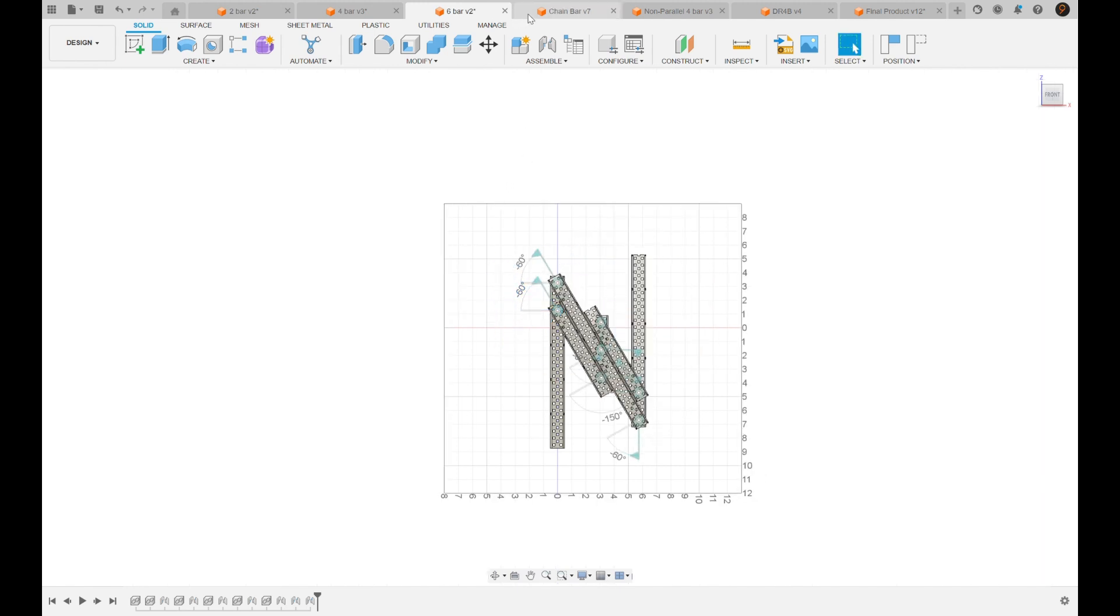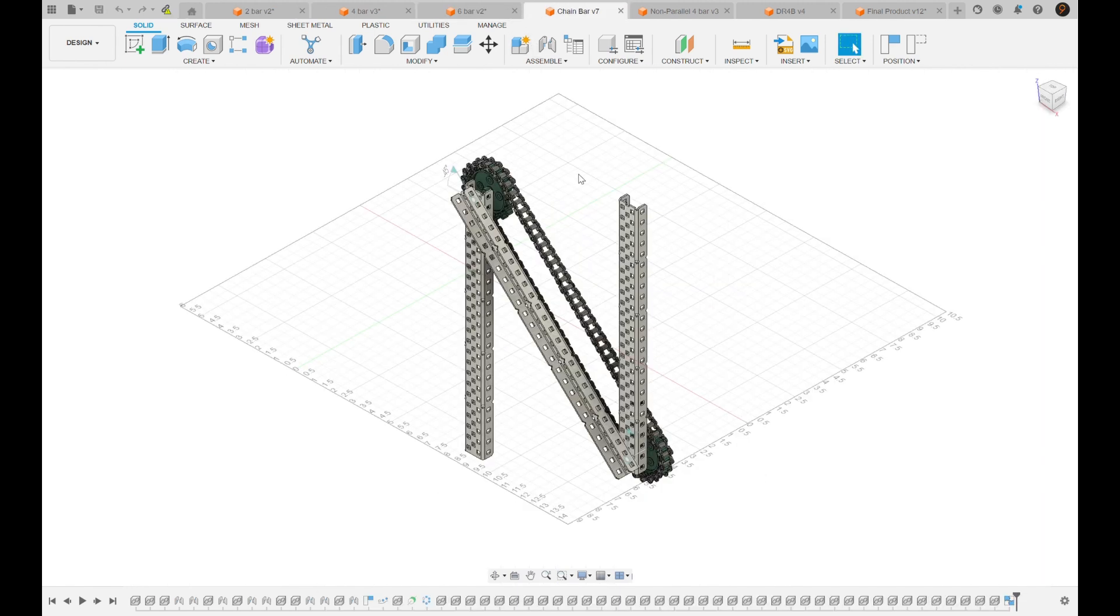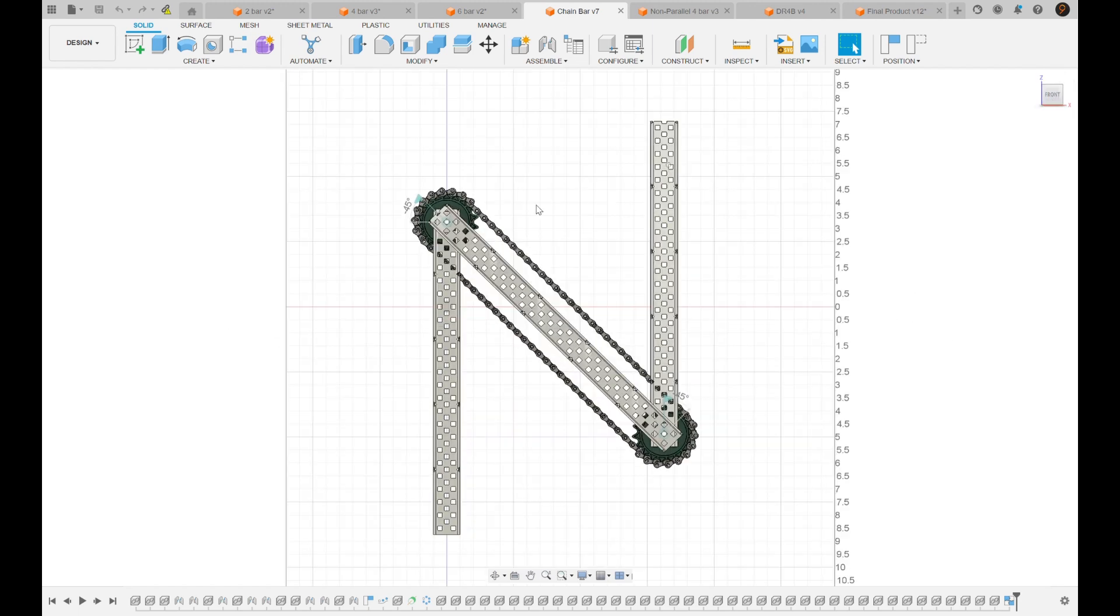Alright, moving on to the chain bar lift. This is definitely a lesser known one, but they're really cool. I think they're better than four bars in most cases. And also just a general disclaimer,